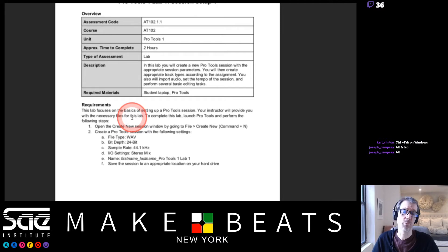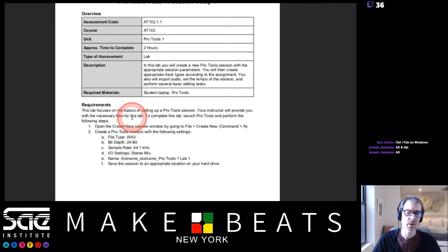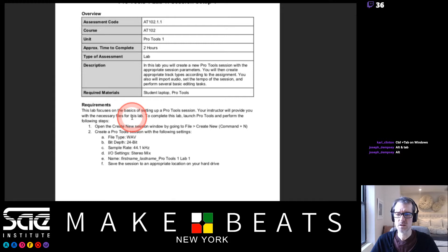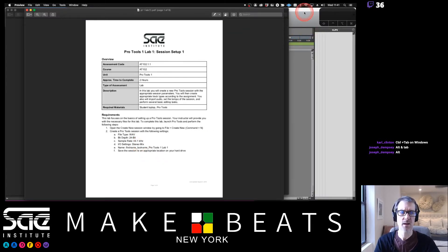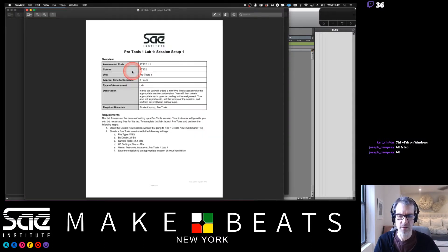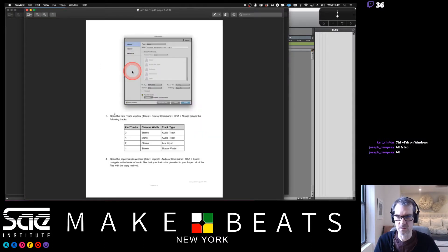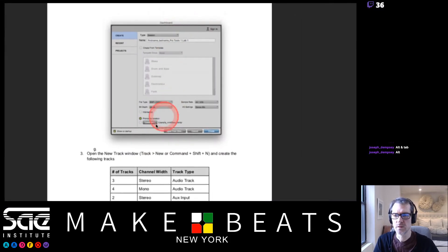This lab focuses on the basics of setting up a Pro Tools session. Your instructor will provide the necessary files. Step one is to create a new session by going to File > Create New, with the following settings: WAV, 24-bit, 44.1kHz, stereo mix. There's a screenshot showing how your window should look.